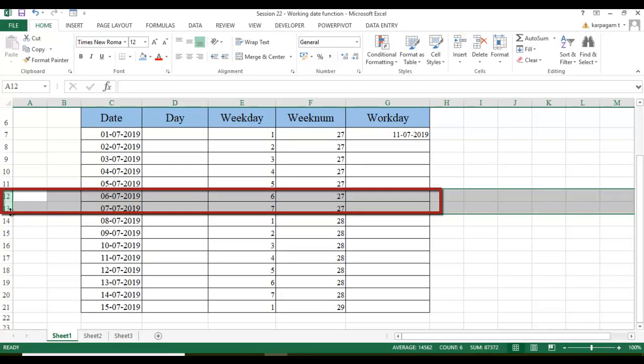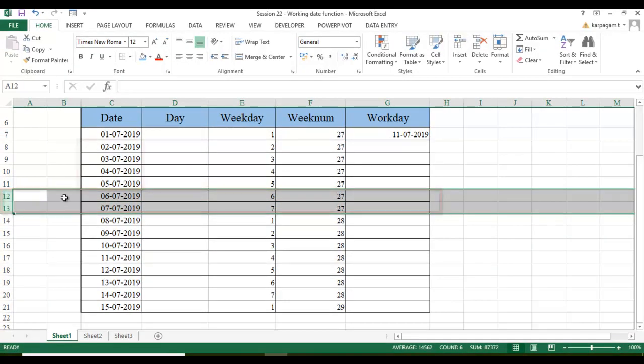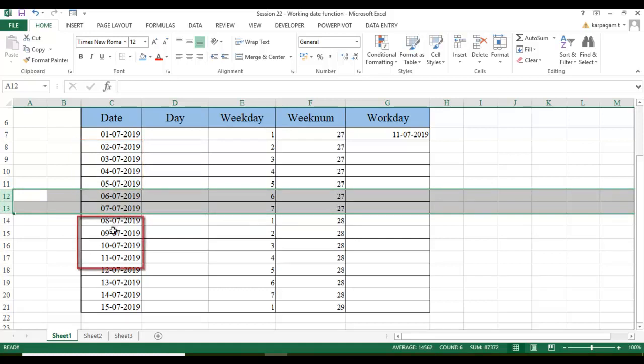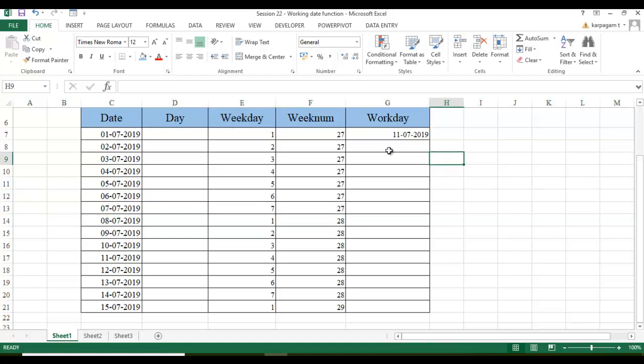So it has started 1, 2, 3, 4 and 5, 6, 7 and 8 days. So it has taken, starting from 2nd to 5th, again it has taken from 8th till 11th as 8 working days to complete this particular project. This is what you will be able to do.